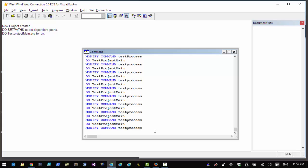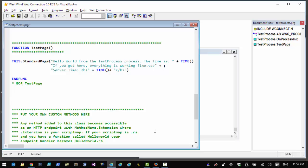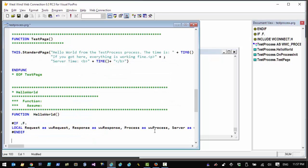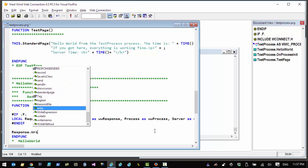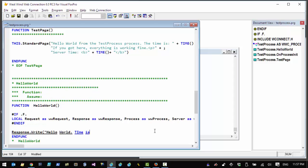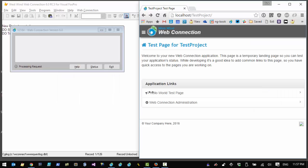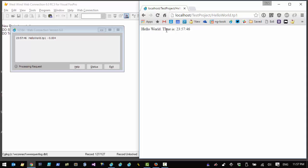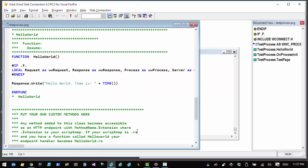To add new functionality by creating a new endpoint, go into the test process class and add a new method. I'll add a method called 'hello_world' using 'response.write("Hello World, time is " + time())'. This is the lowest level approach using the response.write mechanism. To invoke it navigate to helloworld.tp1 and the output appears, including the raw unformatted HTML.